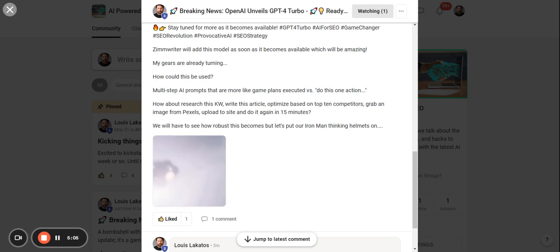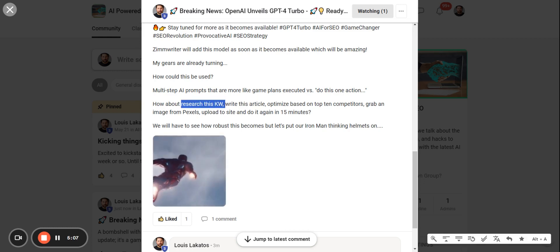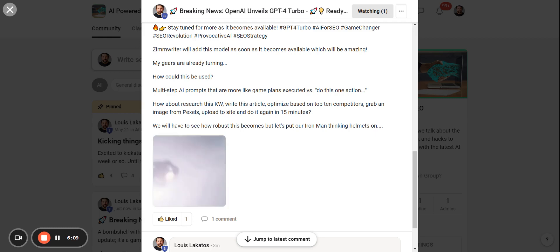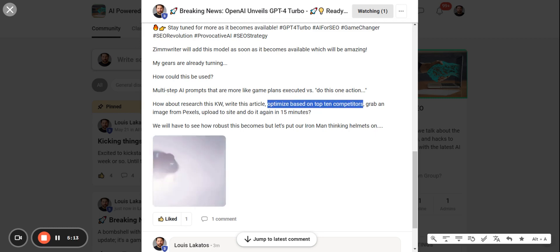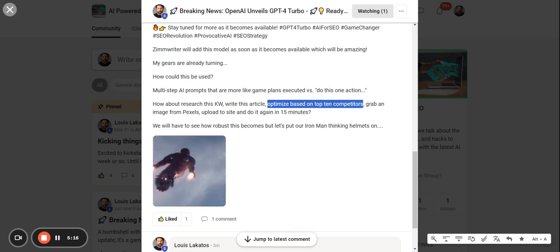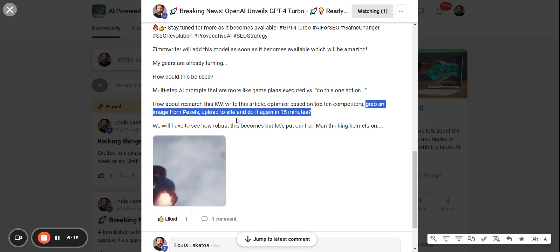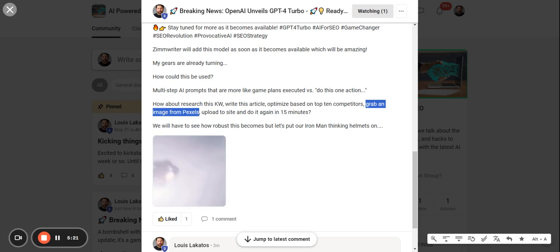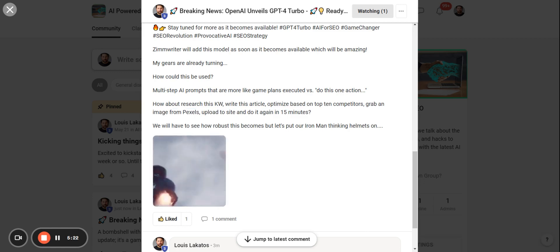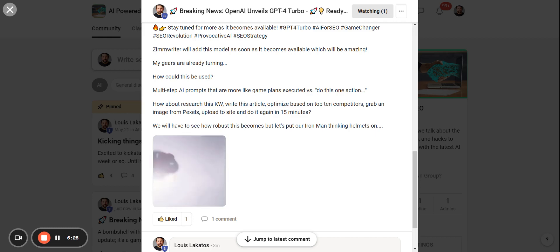So that's always been a problem. But what if you could do the usual ChatGPT pieces and then say, okay, go to the top 10 competitors ranking for that keyword on the first page and optimize this article based off that information? Grab an image from Pexels, copyright free, upload it to your site, and then do it again in 15 minutes.